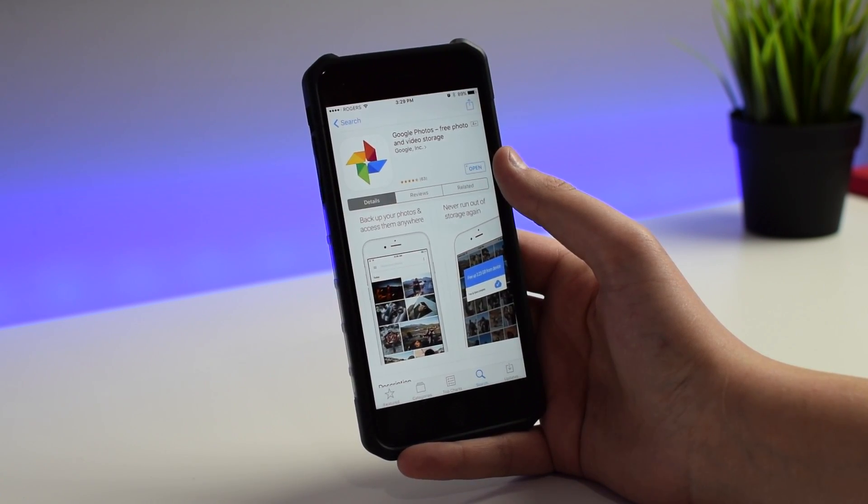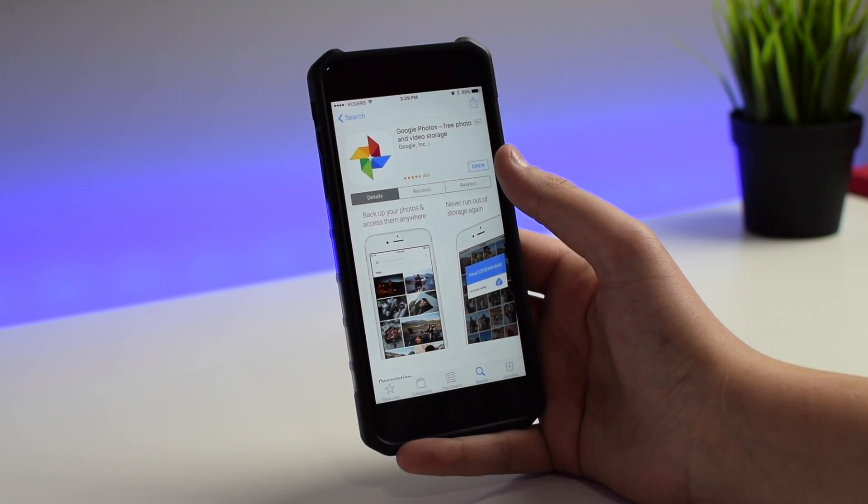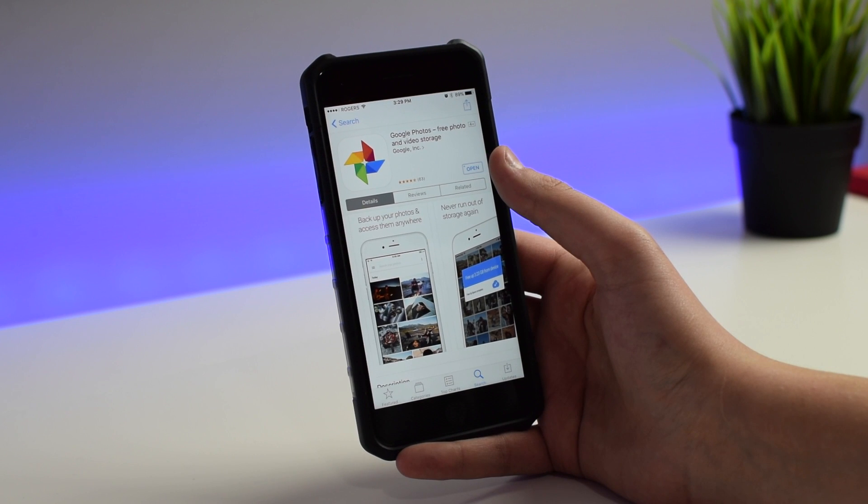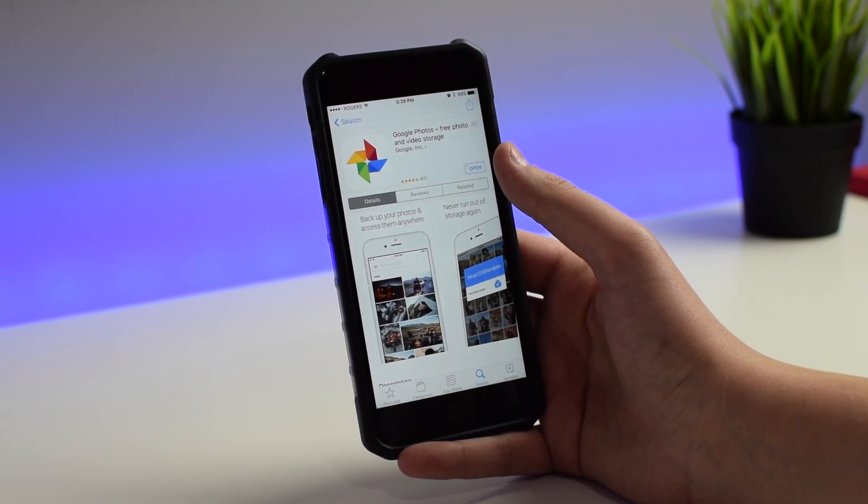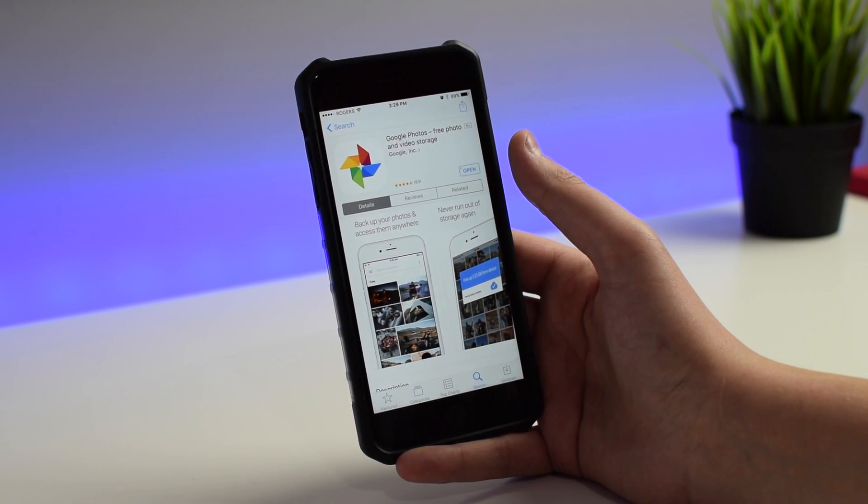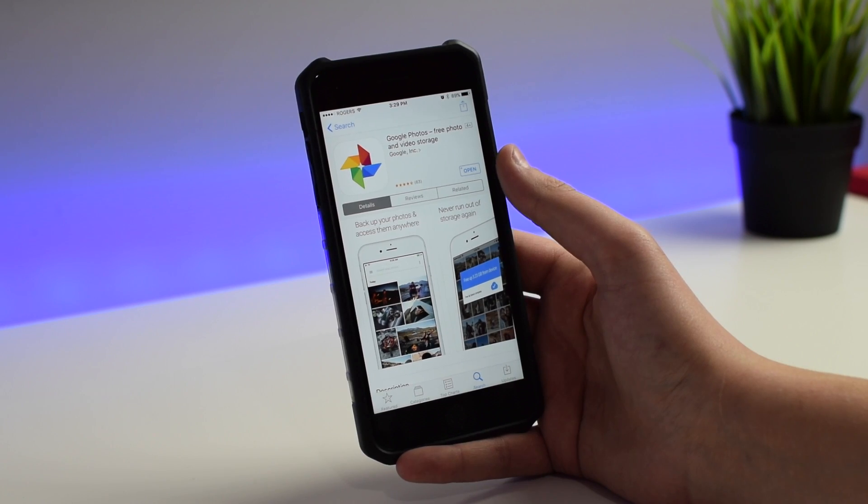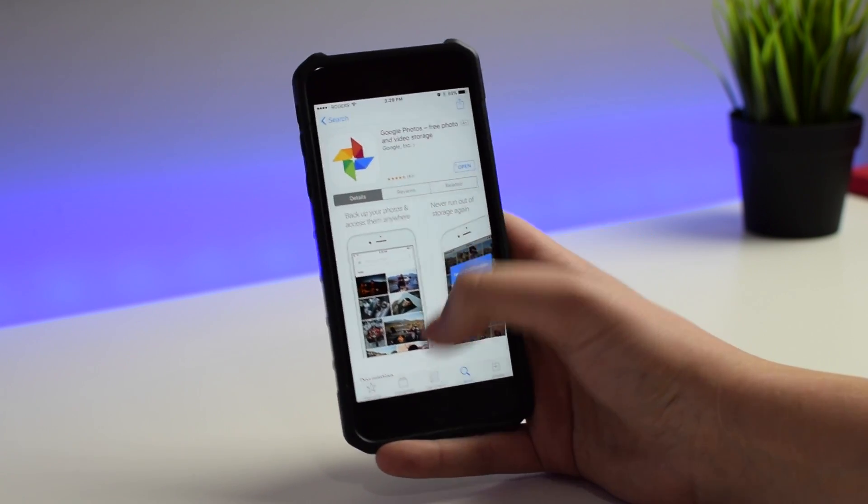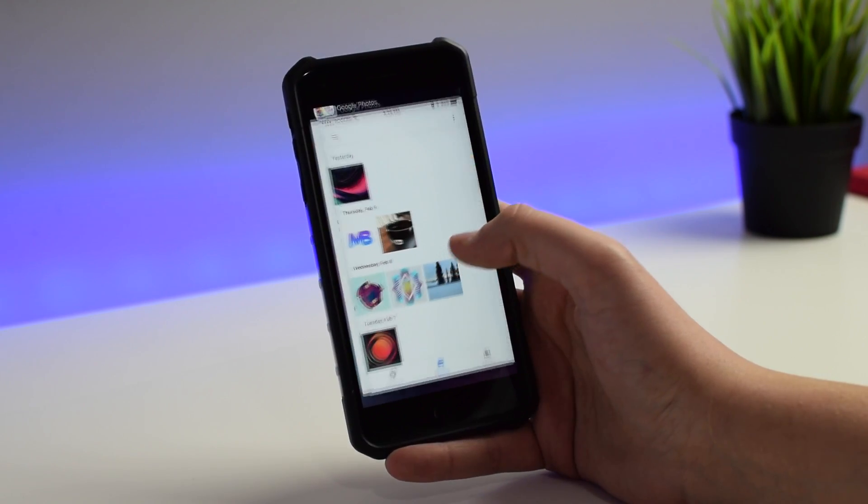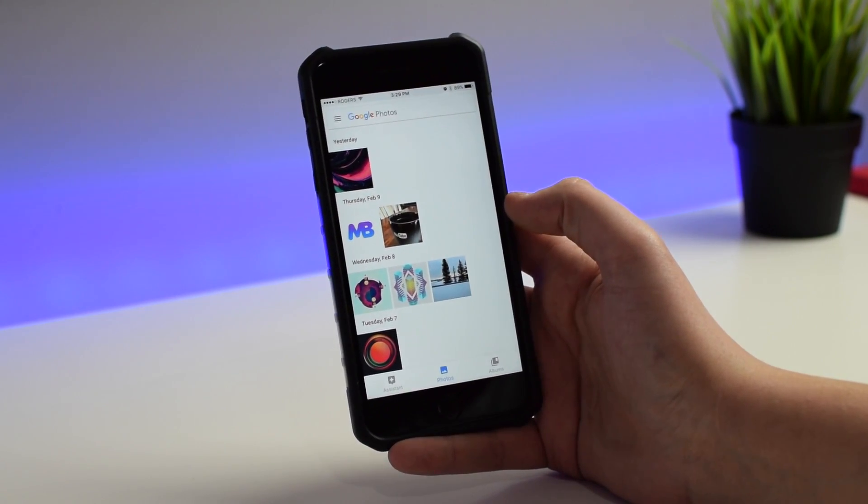I don't have to worry about them being accidentally deleted off my computer's hard drive. They're safe in the cloud and I definitely feel like they are secure in Google's servers.